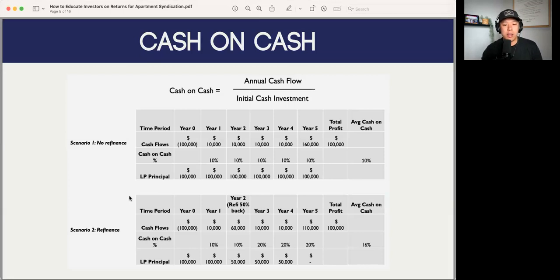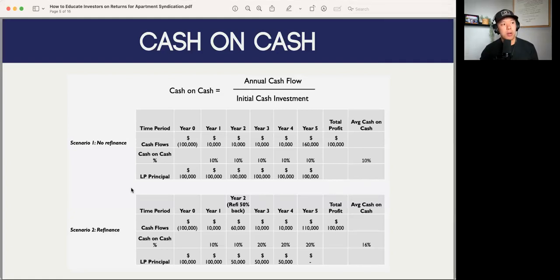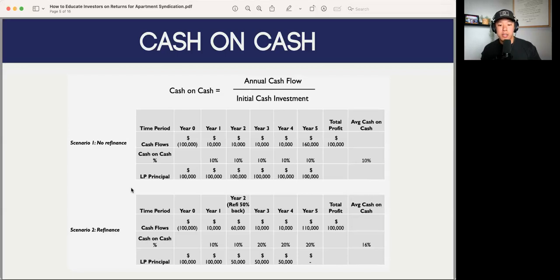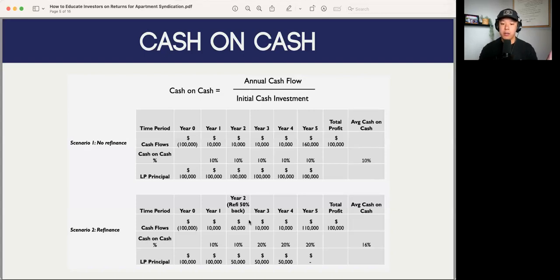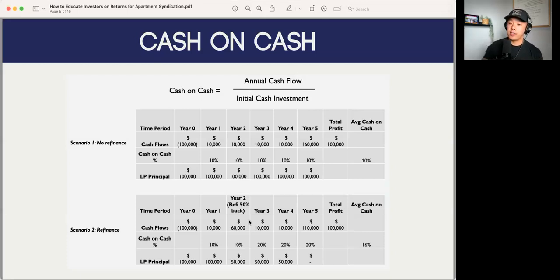Here's a caveat I've seen with other operators as well: when there is a refinance modeled into the deal, it's going to change how people are projecting or defining their cash-on-cash returns. A question that might come up is what the cash-on-cash return looks like after that refinance. In scenario two, we're stabilizing the deal, then in year two we're refinancing 50% back. Once you have $100,000 in your deal and refi $50,000 back, then $50,000 is still in your deal. Your returns are based on what's still originally in the deal, so you see this big jump from 10% to 20%.